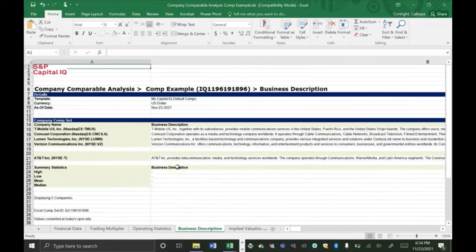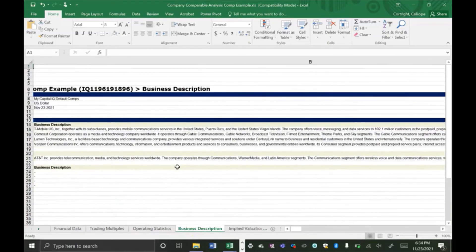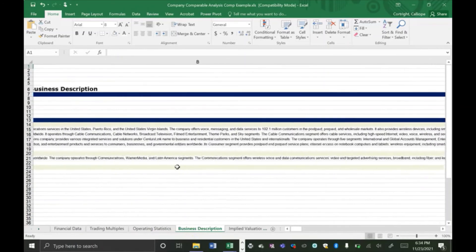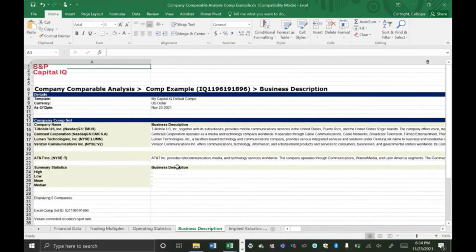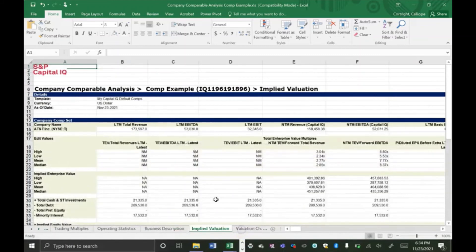The business description tab just shows the description of the company. And then over here you can see where their headquarters are, different information about them. This just shows different value propositions of the companies. It's more qualitative.